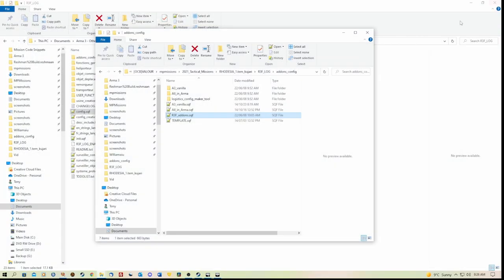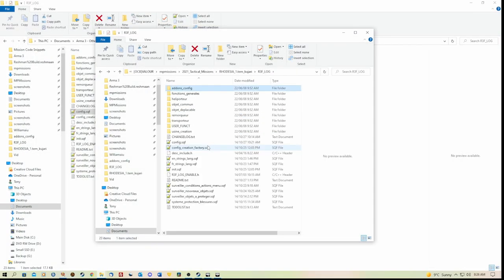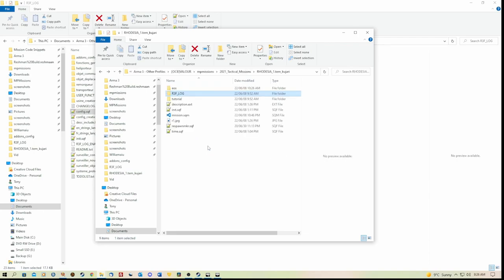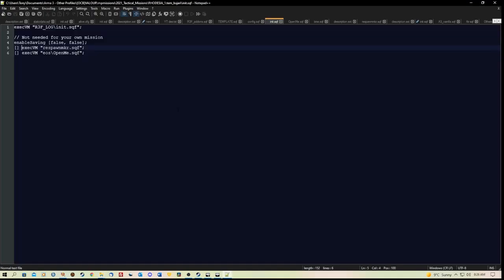Now, again in the root folder of the mission, we have the init.sqf. And all this will work simply because we have that first line there for the r3f log init.sqf. And these are just extra items that I've added to my mission.